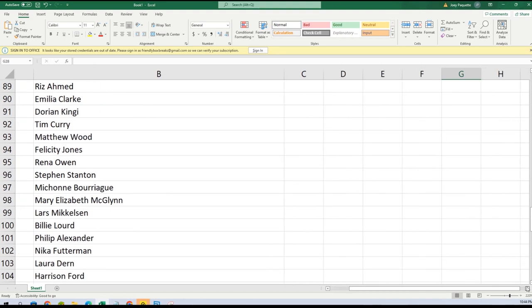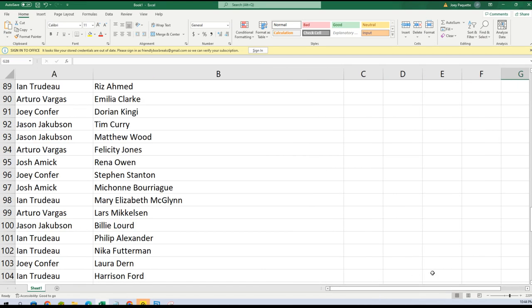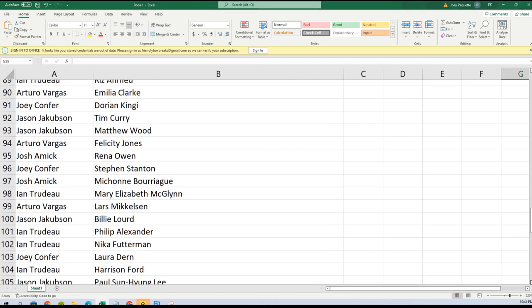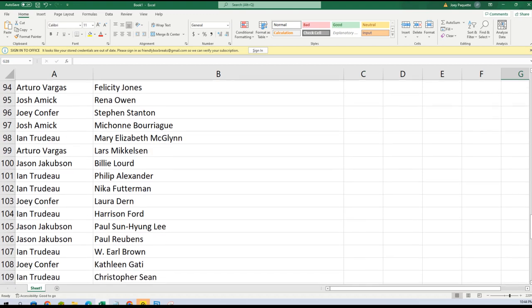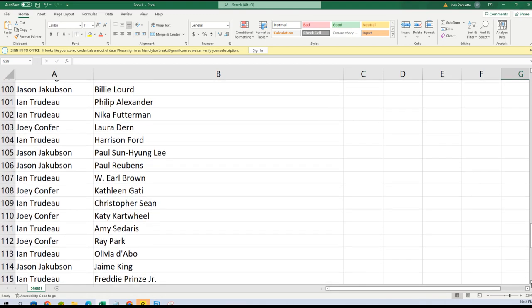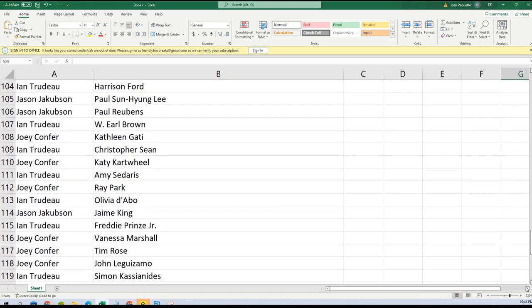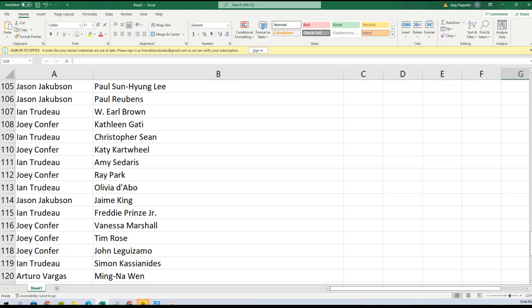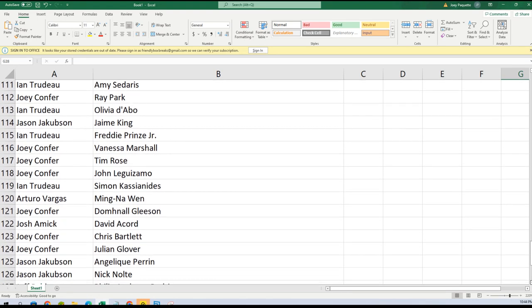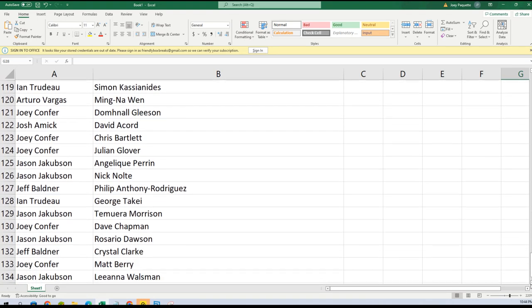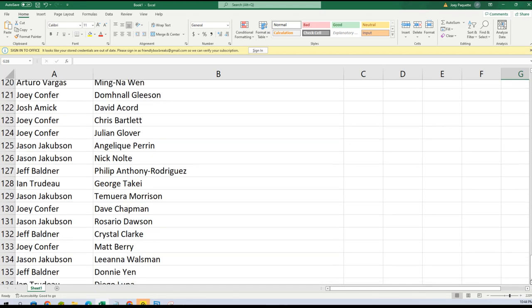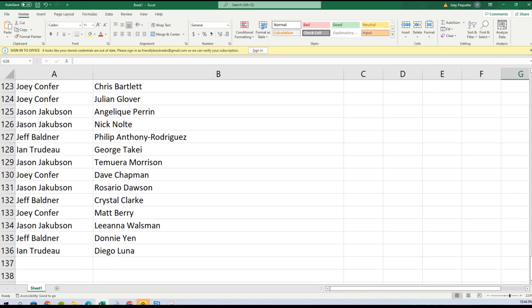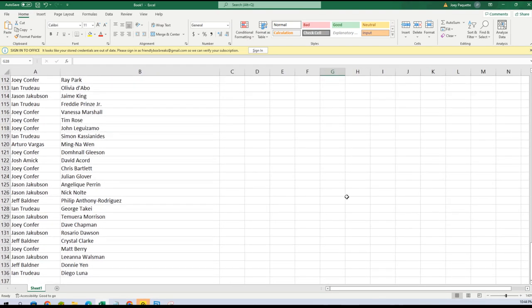Man, I got a lot. Ron Perlman, Giancarlo Esposito, Tim Curry. Where did I go? Oh, I went that way. Trying to read these autos while I'm scrolling down. Harrison Ford, Paul Reubens, Ray Park, hey that's cool. Freddie Prinze Jr.